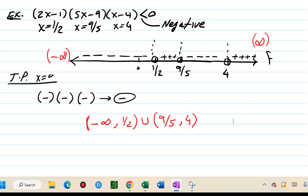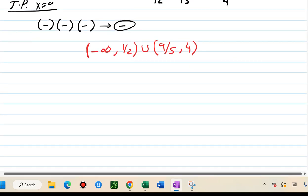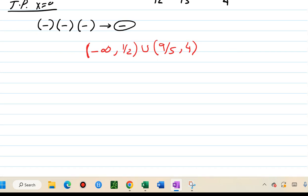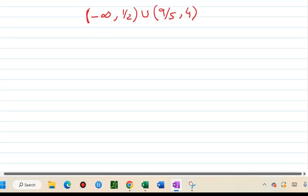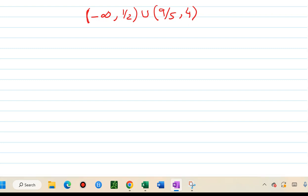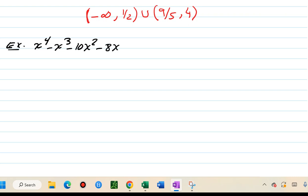What if the polynomial function is not in factored form? Then we obviously have to factor it. This process requires zero on the right side and factored form on the left side. Our next example is a fourth-degree polynomial: x to the fourth minus x cubed minus 10x squared minus 8x, greater than or equal zero.